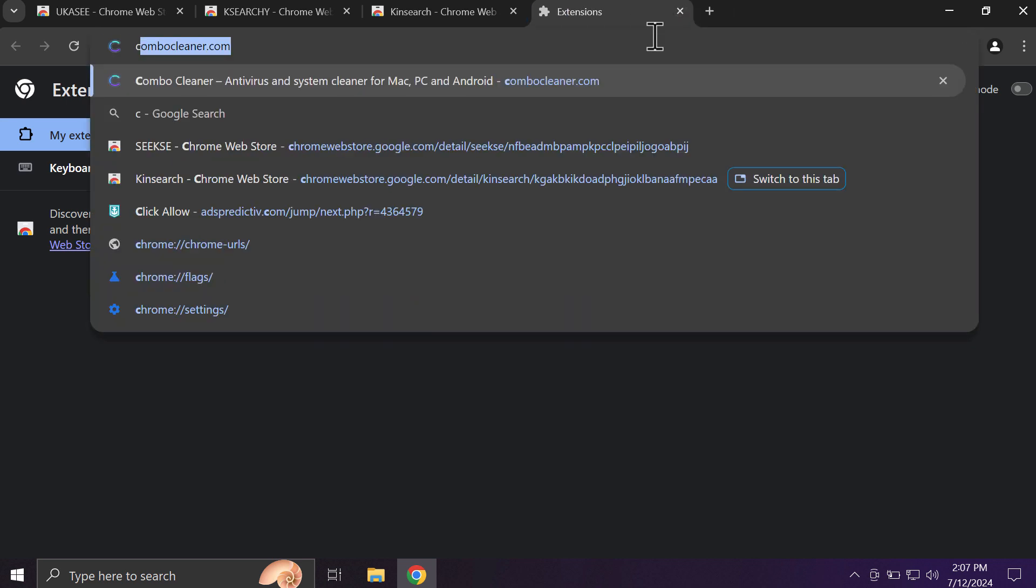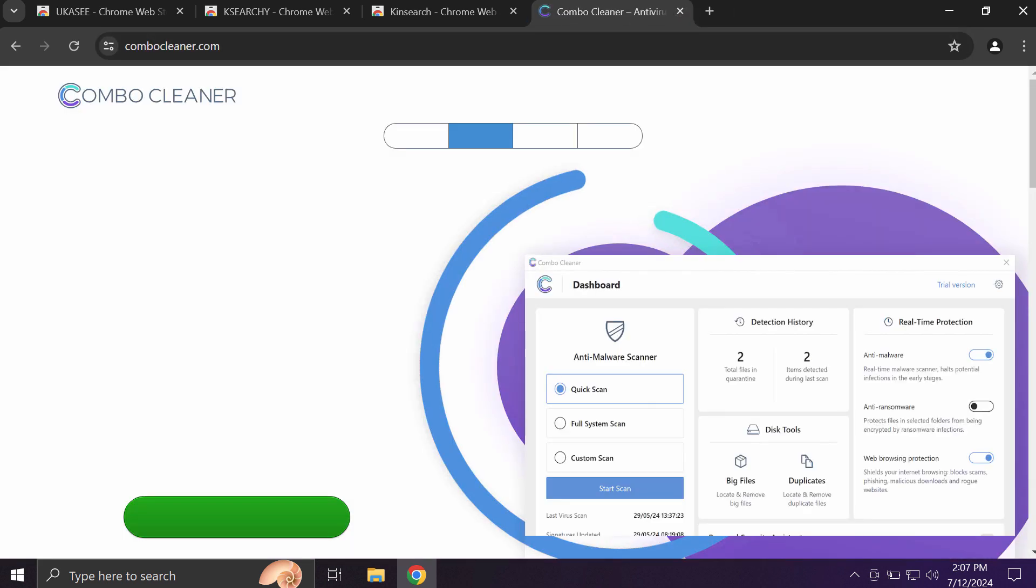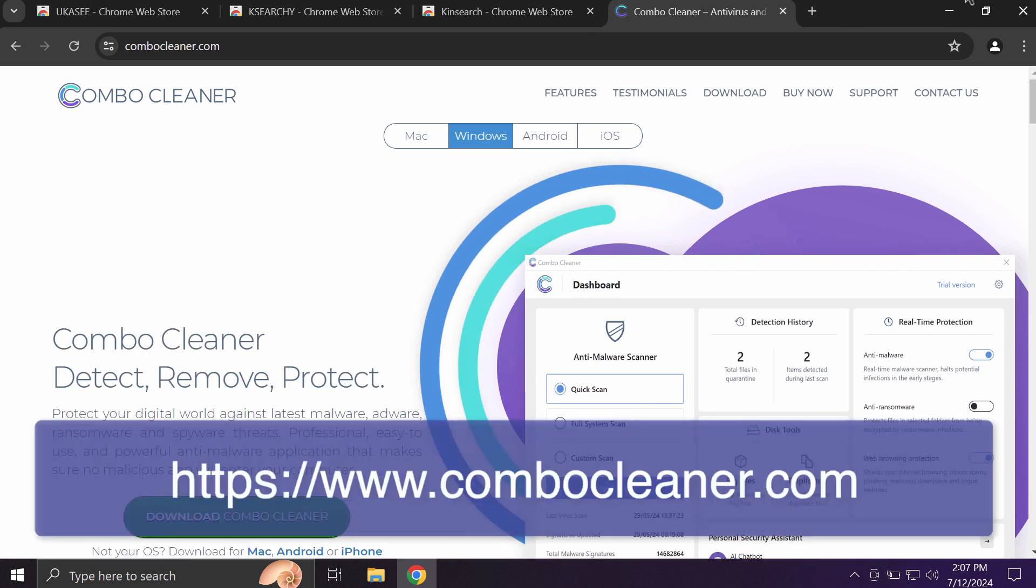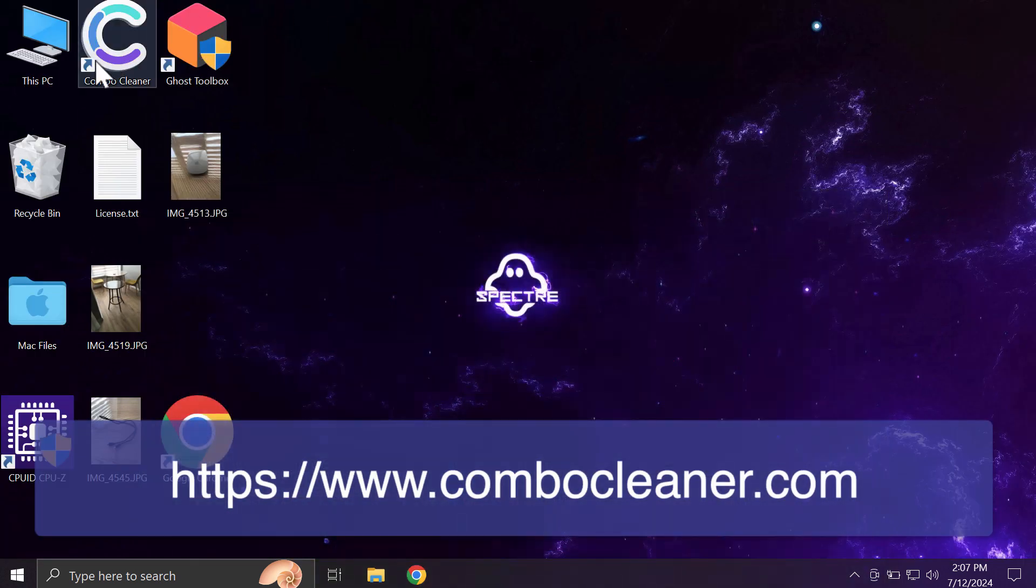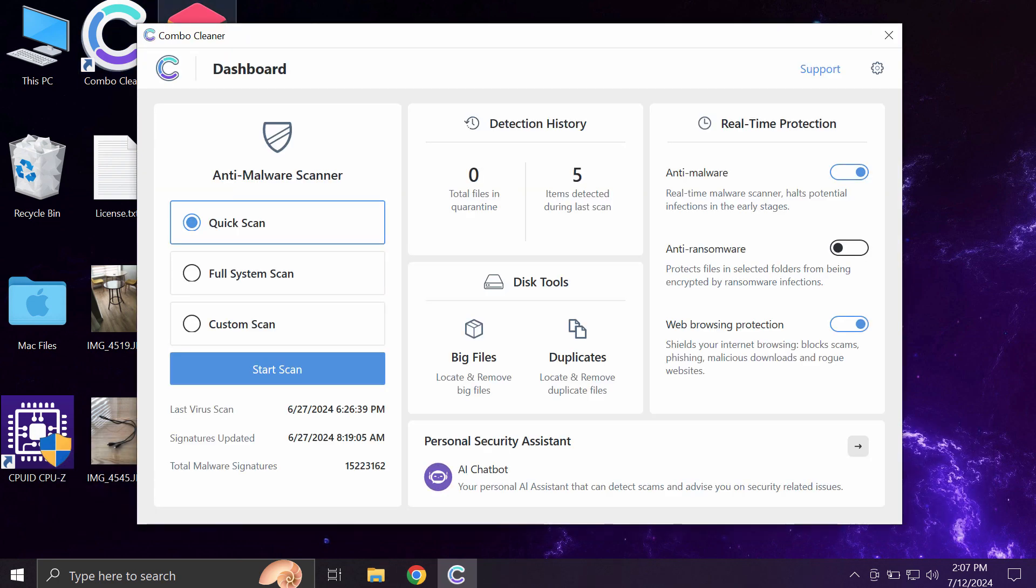I recommend you to research the system with ComboCleaner, which you may get on the page ComboCleaner.com. Download the software, install the application, and start carefully researching the system.